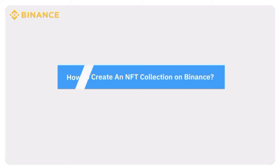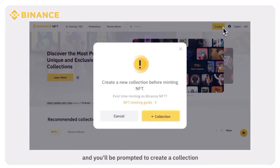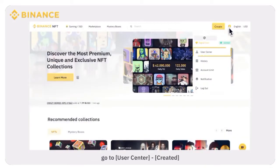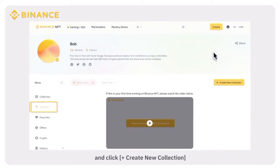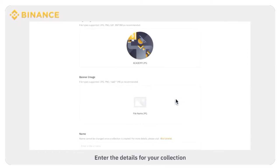To create an NFT collection on Binance, click Create on the NFT marketplace homepage and you'll be prompted to create a collection. Alternatively, go to User Center, then Create, and click Create New Collection. You'll be redirected to the Create a Collection page.